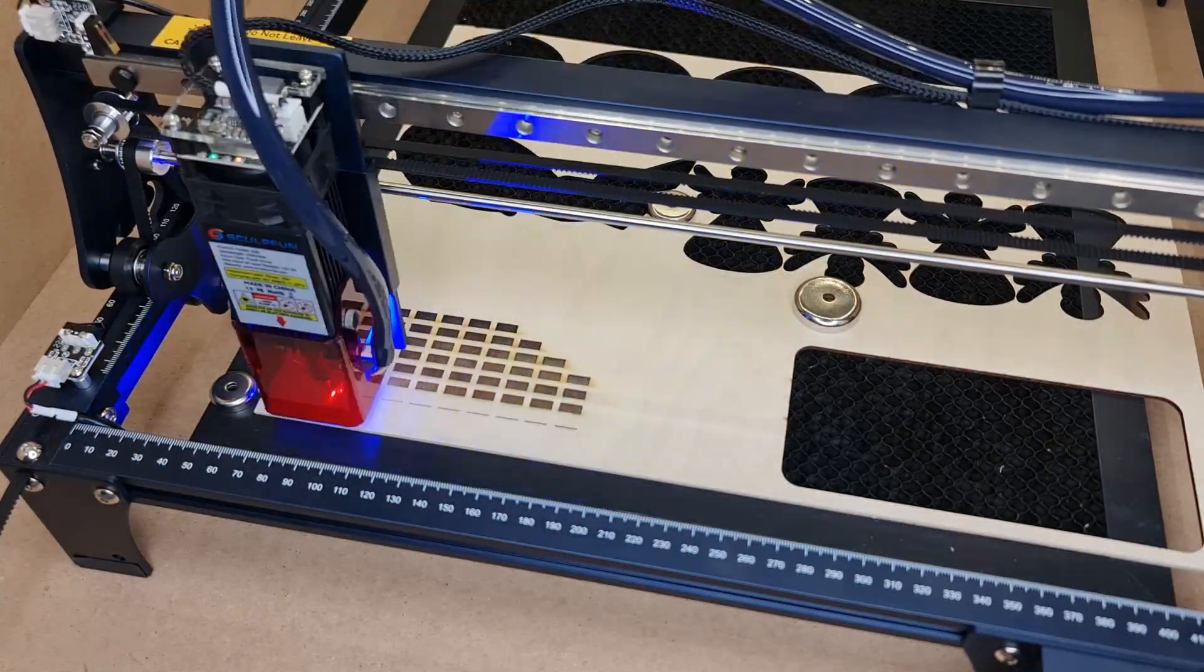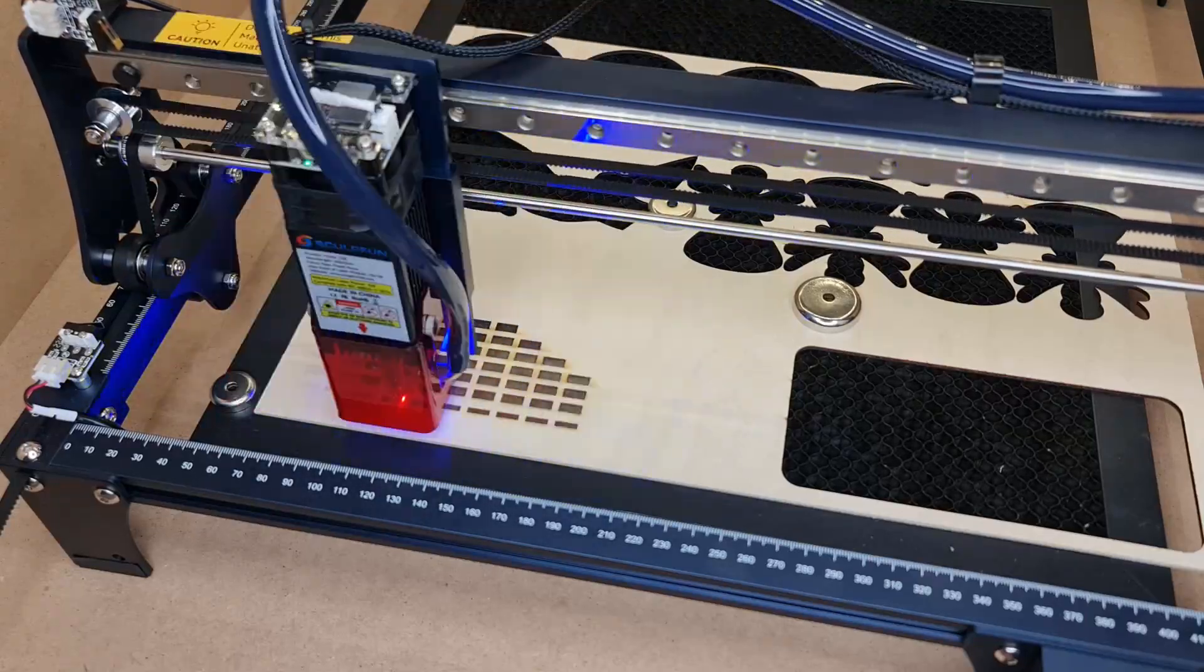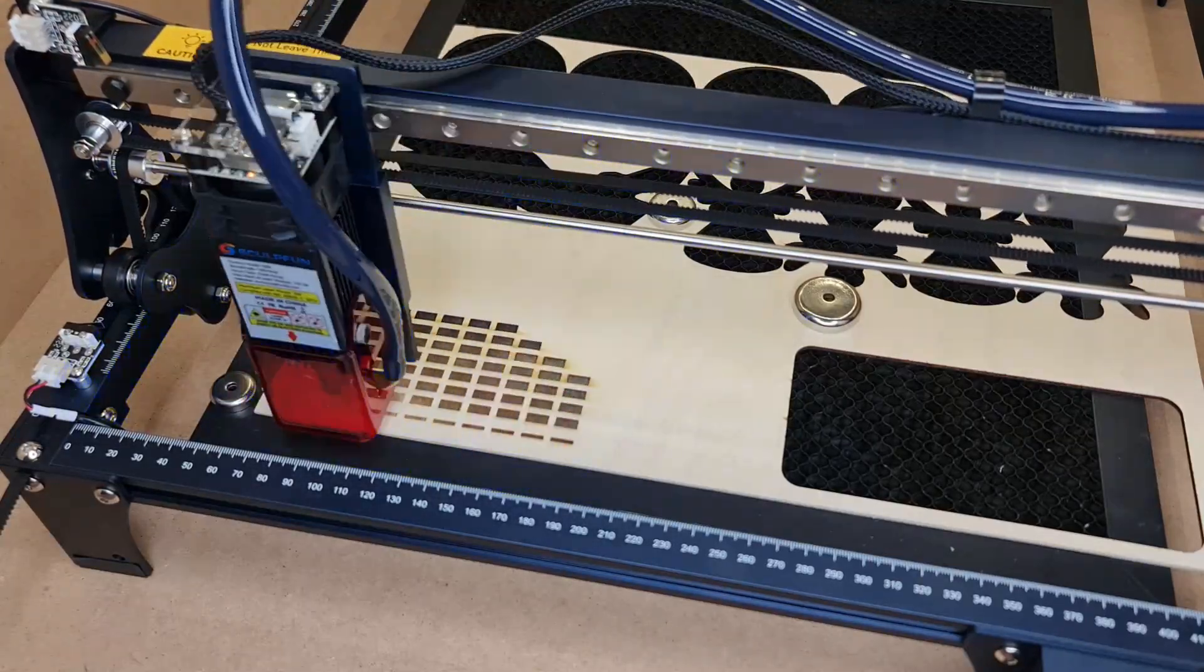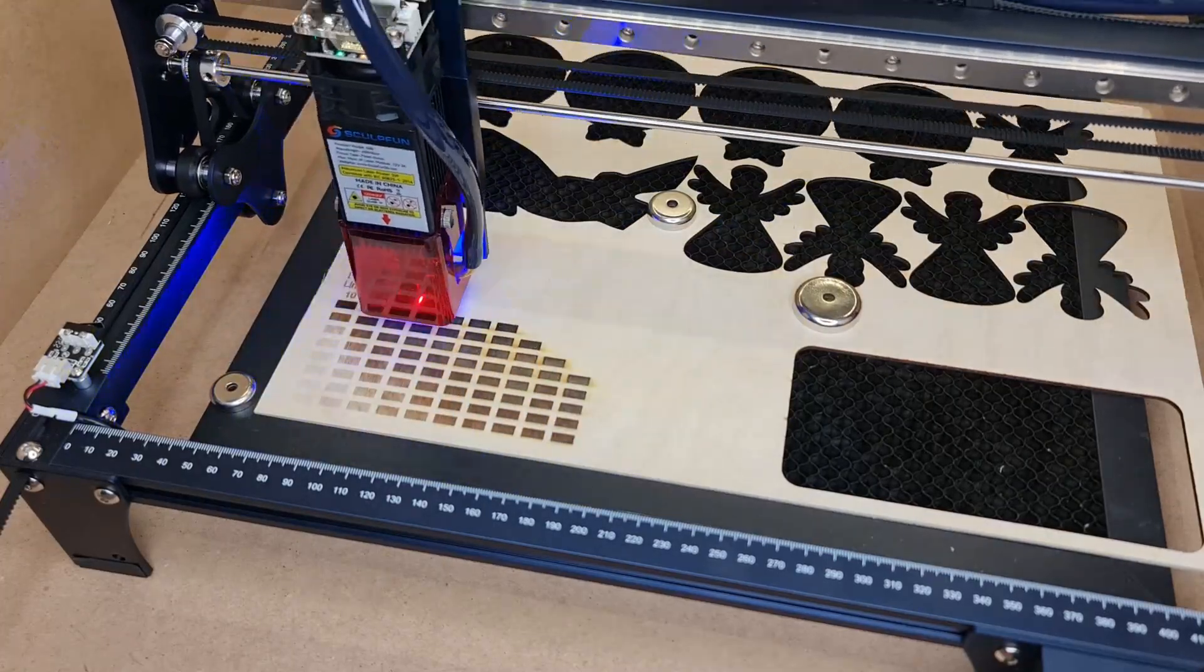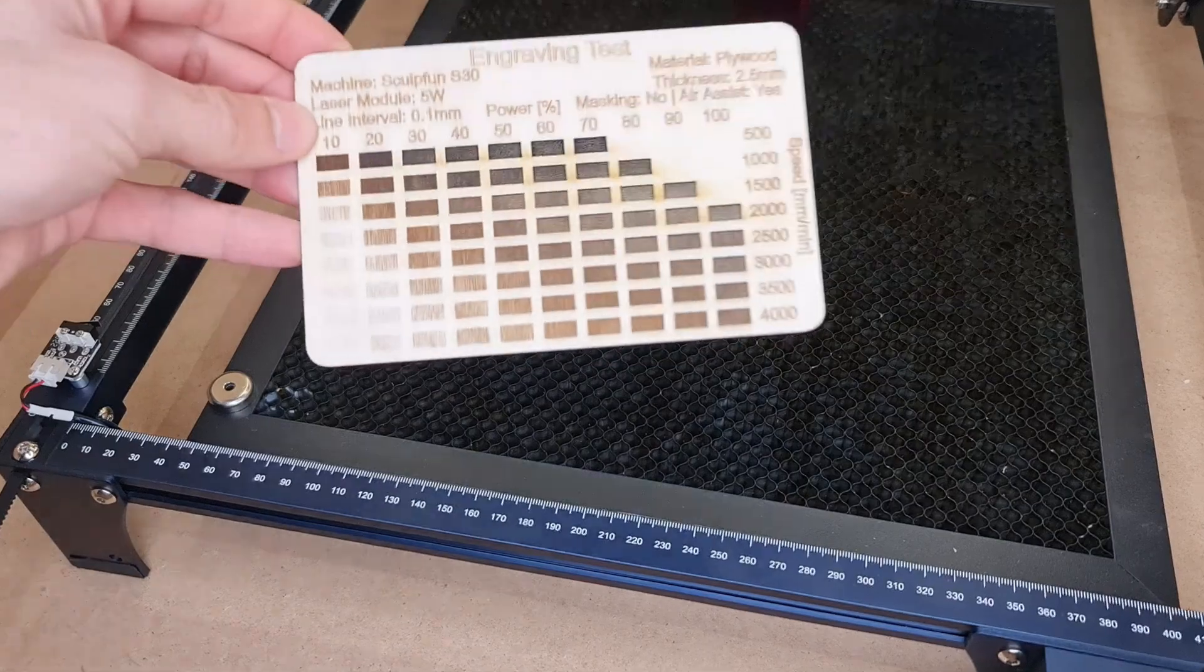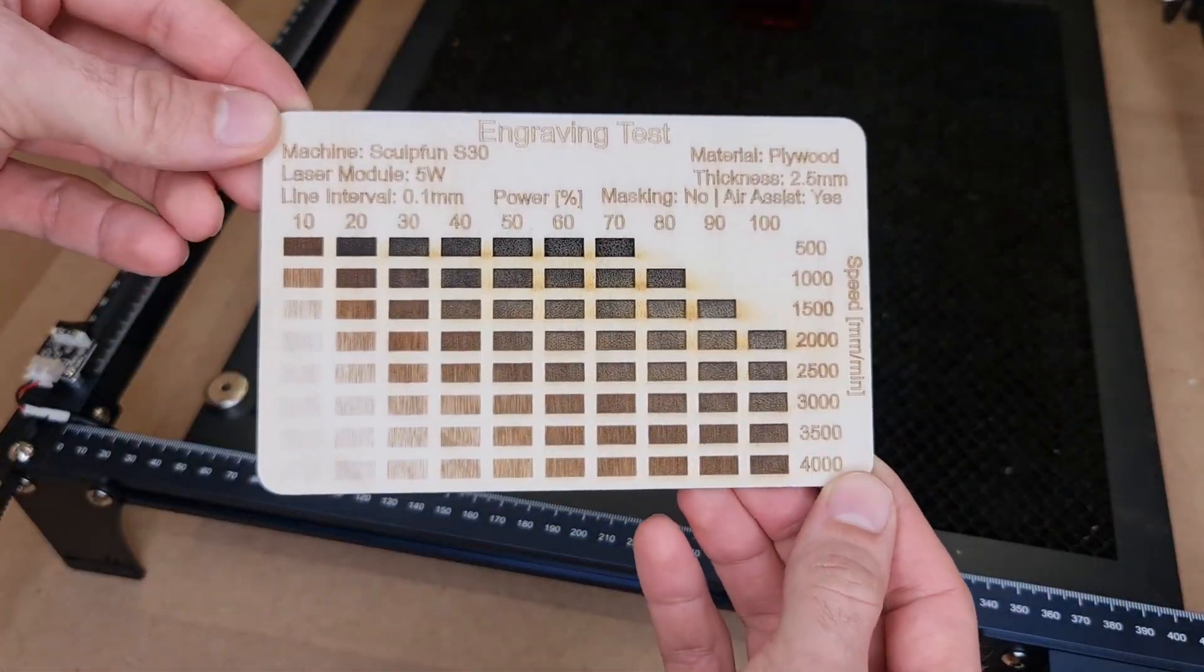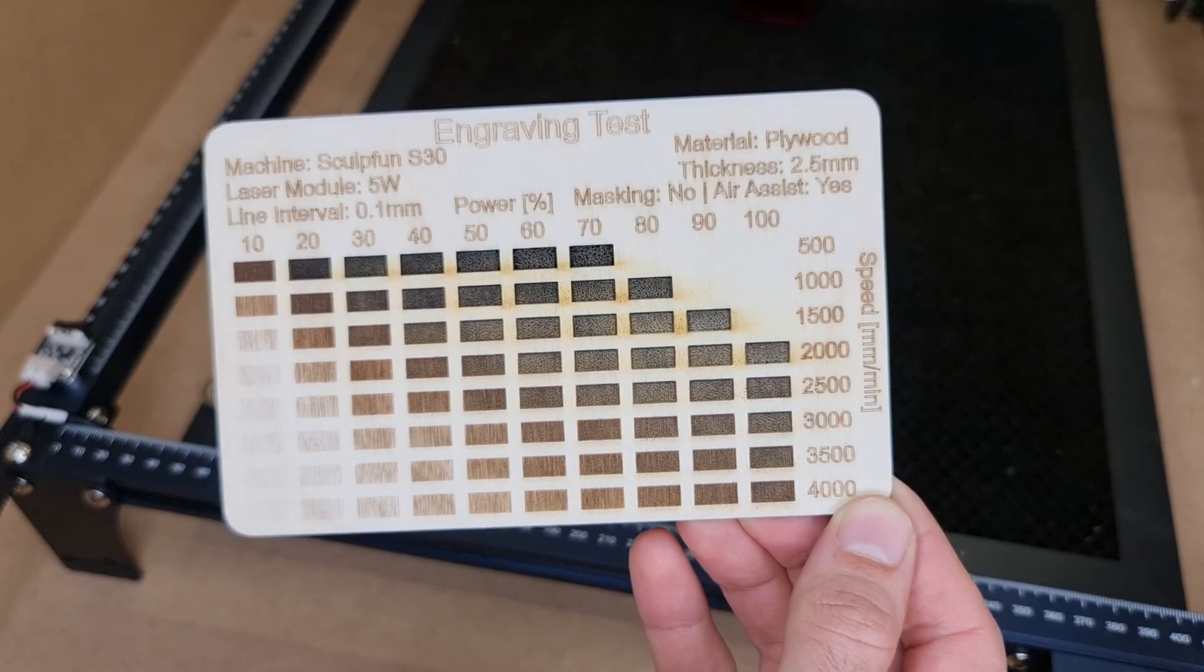As usual when I get a new machine, I run a bunch of testing to assess its capability. One of them is the engraving test, and I made one on birch plywood. You can see I get good results at 4000 mm per minute, 70 to 80 percent power.